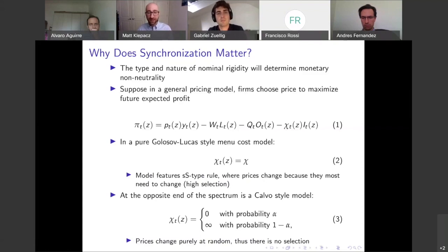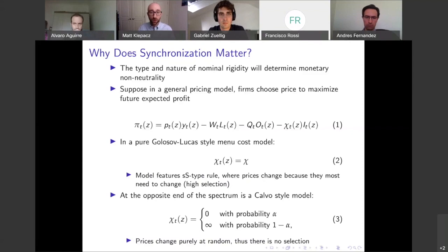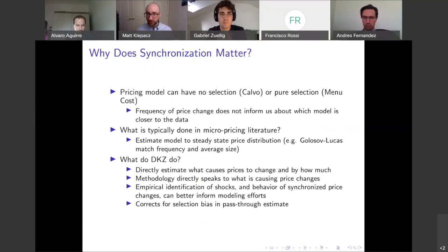In this style of model, price changes are purely random — there's no selection. So if we had pure Calvo pricing, we wouldn't have to estimate this two-step model. But we think that probably in the data we're somewhere in between these two models. This pricing model can have no selection with Calvo or pure selection with menu costs. And looking at frequency of price change by itself does not tell us anything about which model is closer to the data.